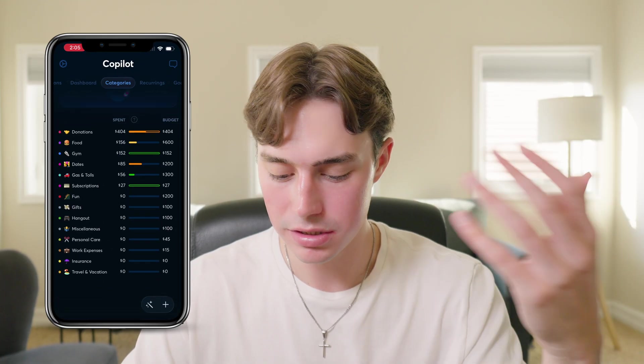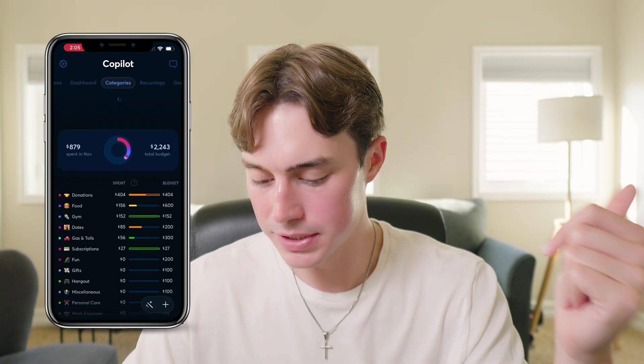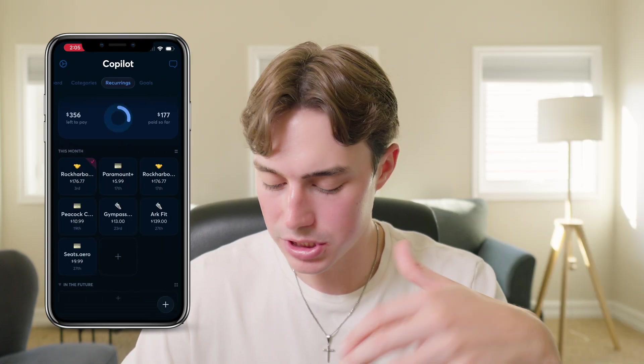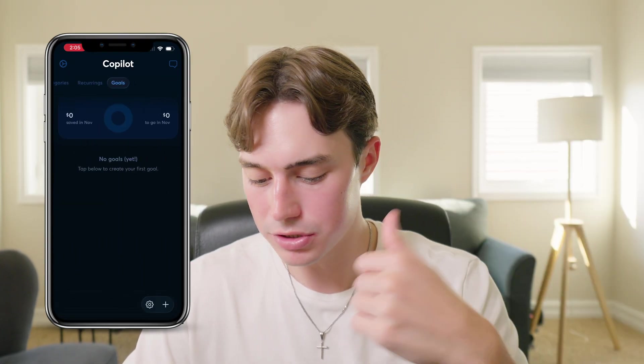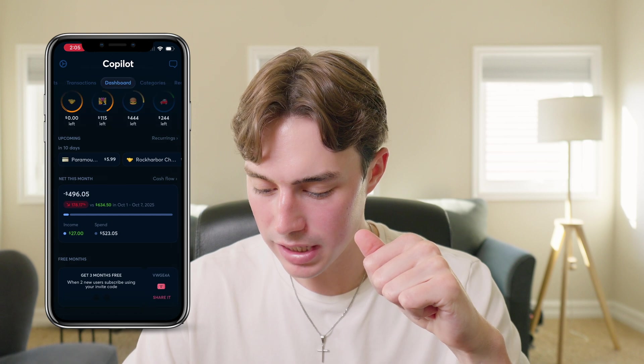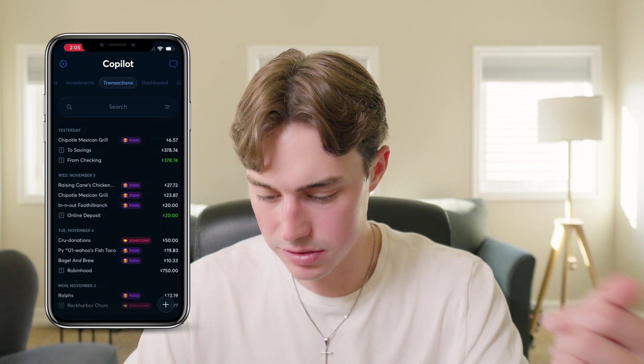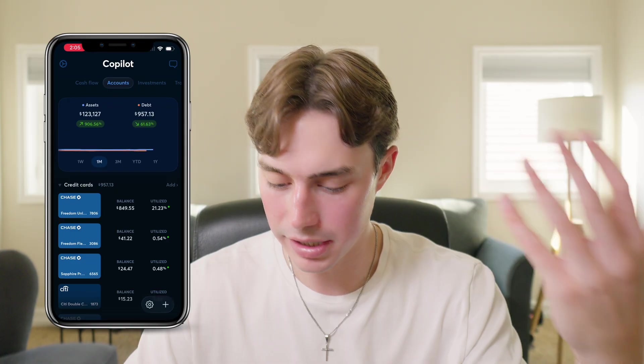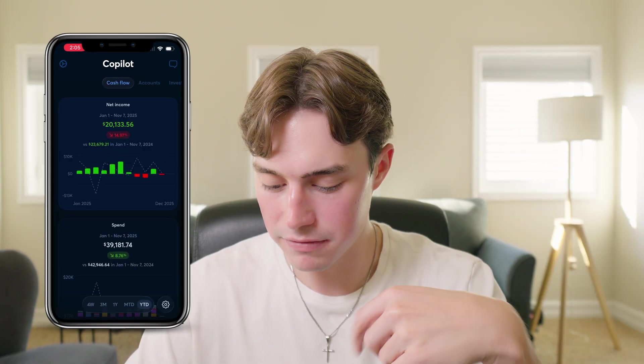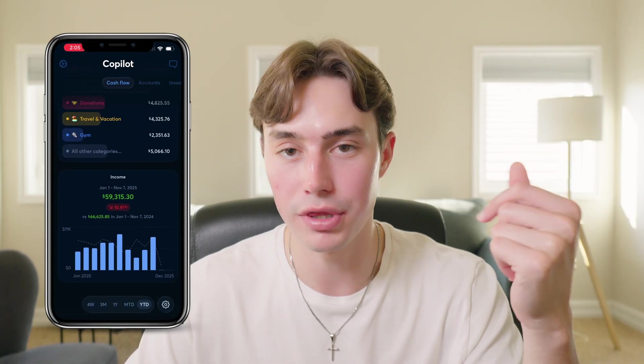And then you go off to the right, it shows you your categories, your budget breakdown, it's got your recurring transactions, just like the desktop app, and also your goals. And then if we go back over to the left, it shows you all of your transactions, it shows you your investments, shows you your accounts and your net worth. And then finally, it shows you your cashflow for the month. So that's the complete overview of the Copilot app.